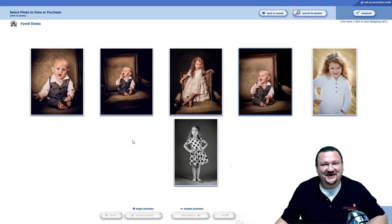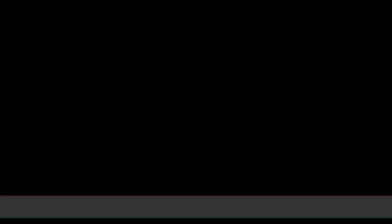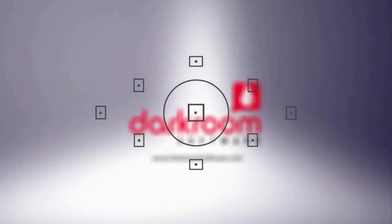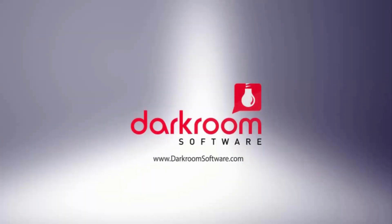Thanks so much for watching — I'll see you next time. If there's a topic you want to learn more about, be sure to comment below, like, subscribe, and click the notification bell so when we release a new video, you'll know. Here are some other videos you might like. Most importantly, thanks for being a customer — I'll see you next time.